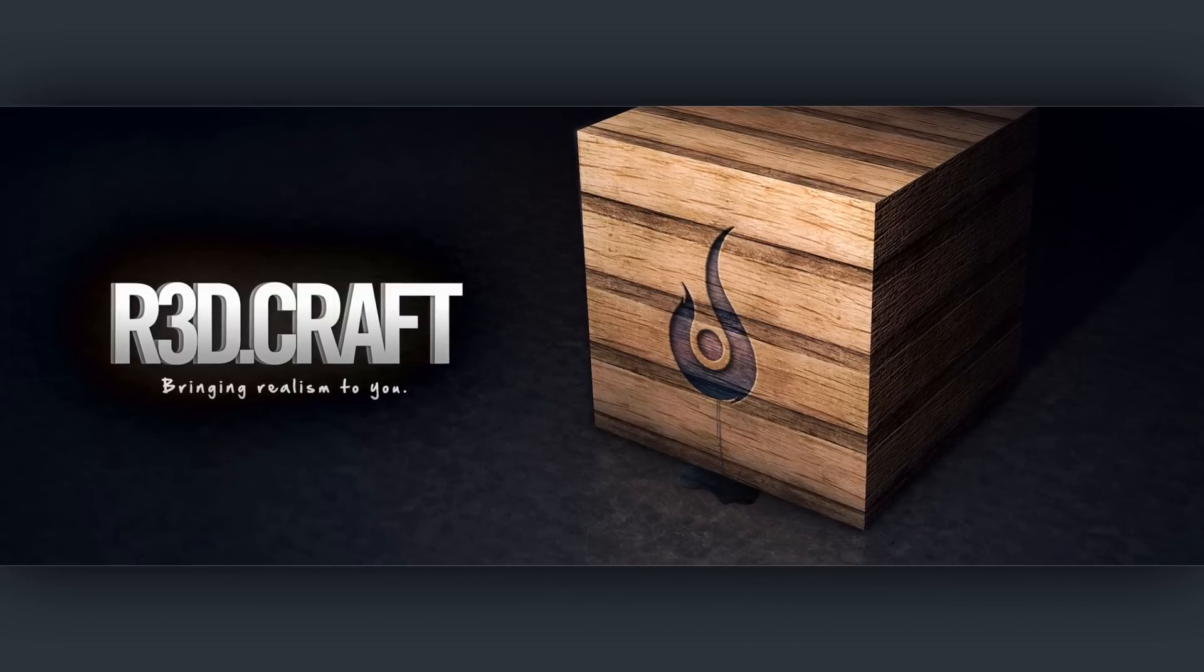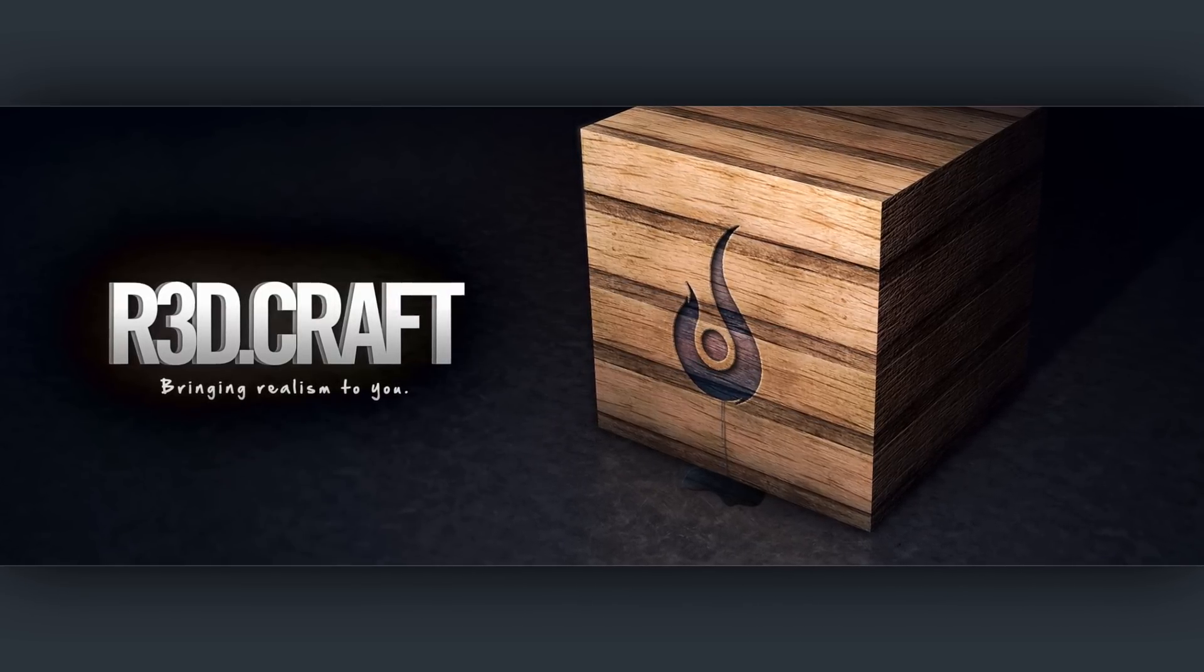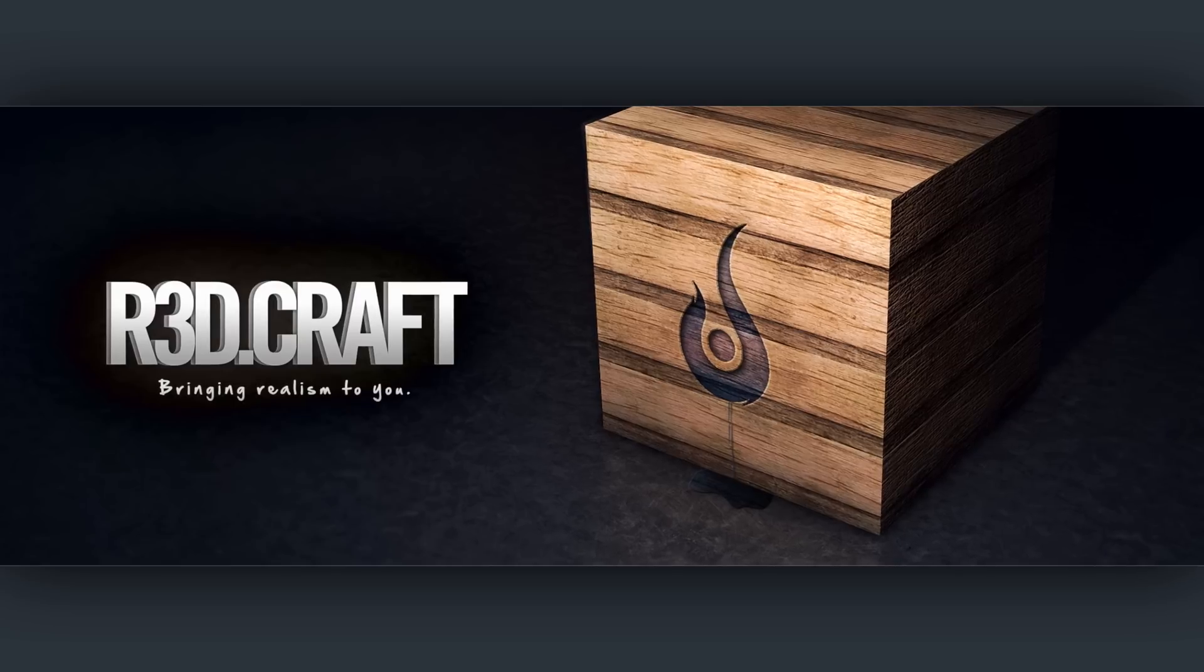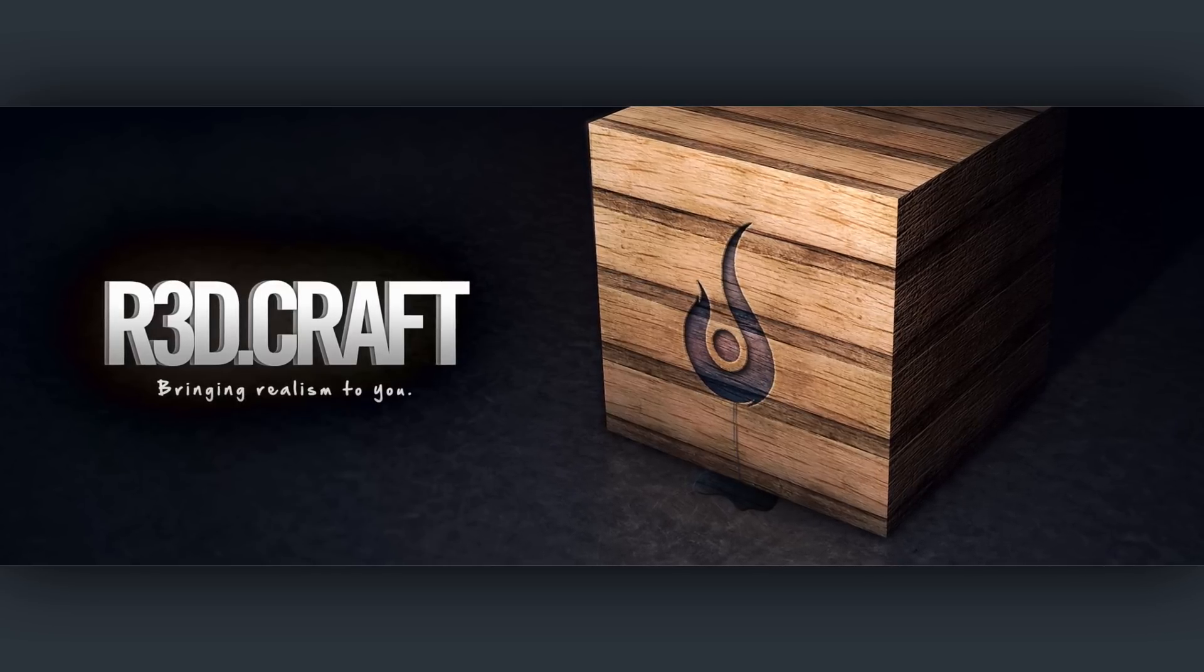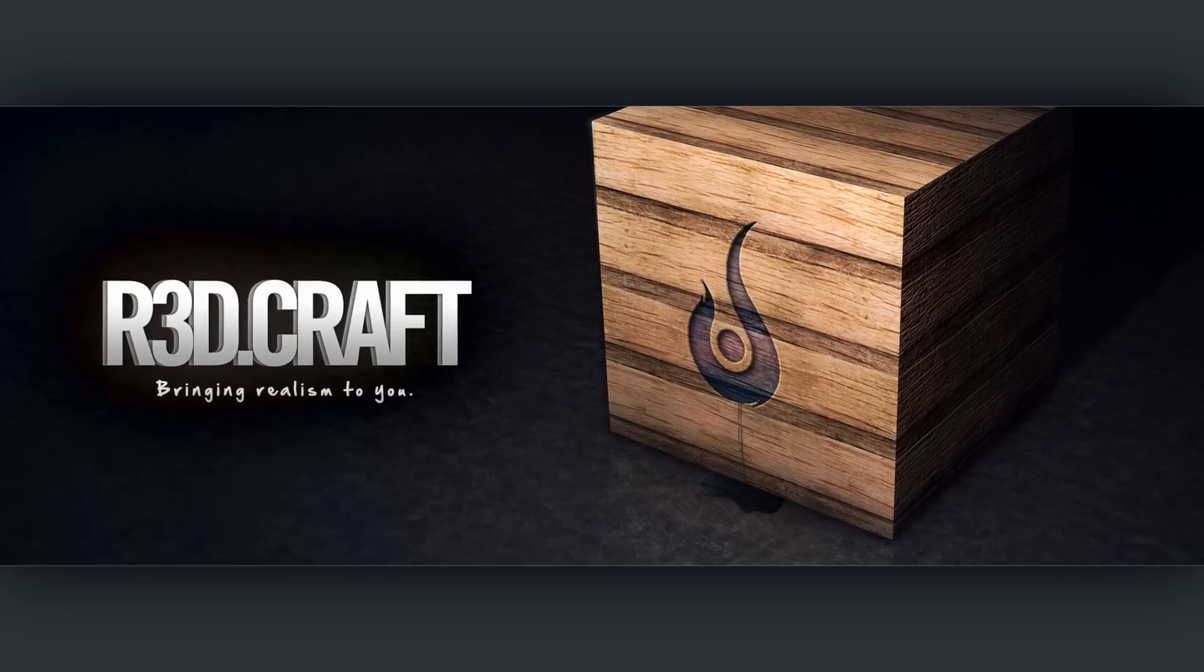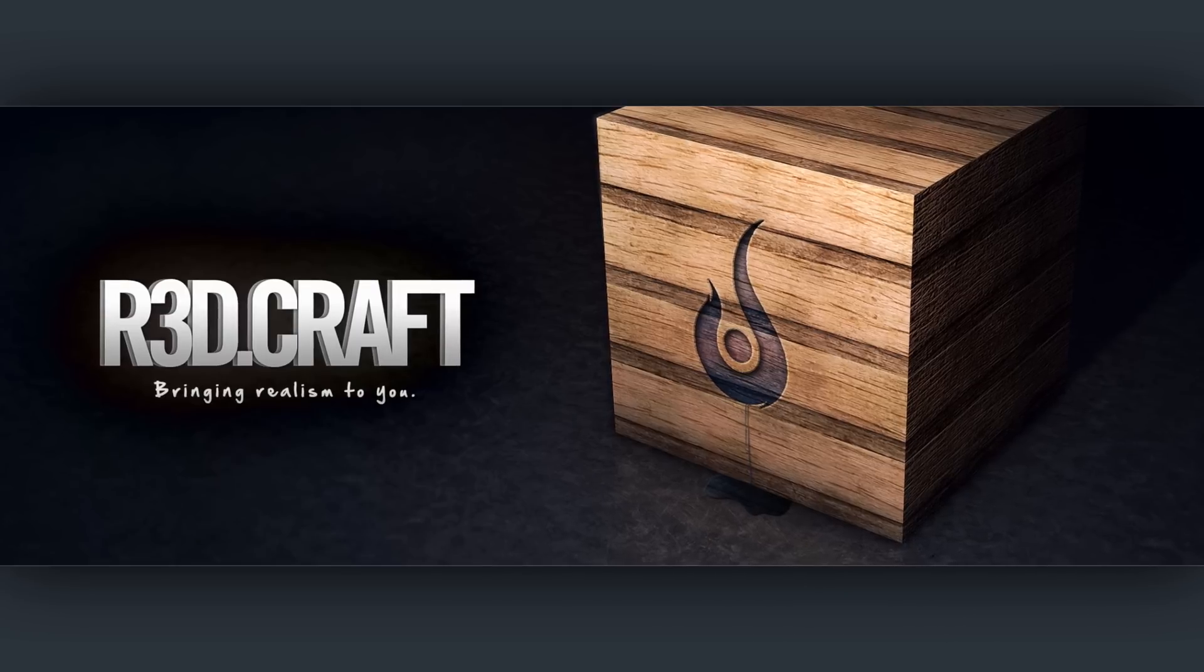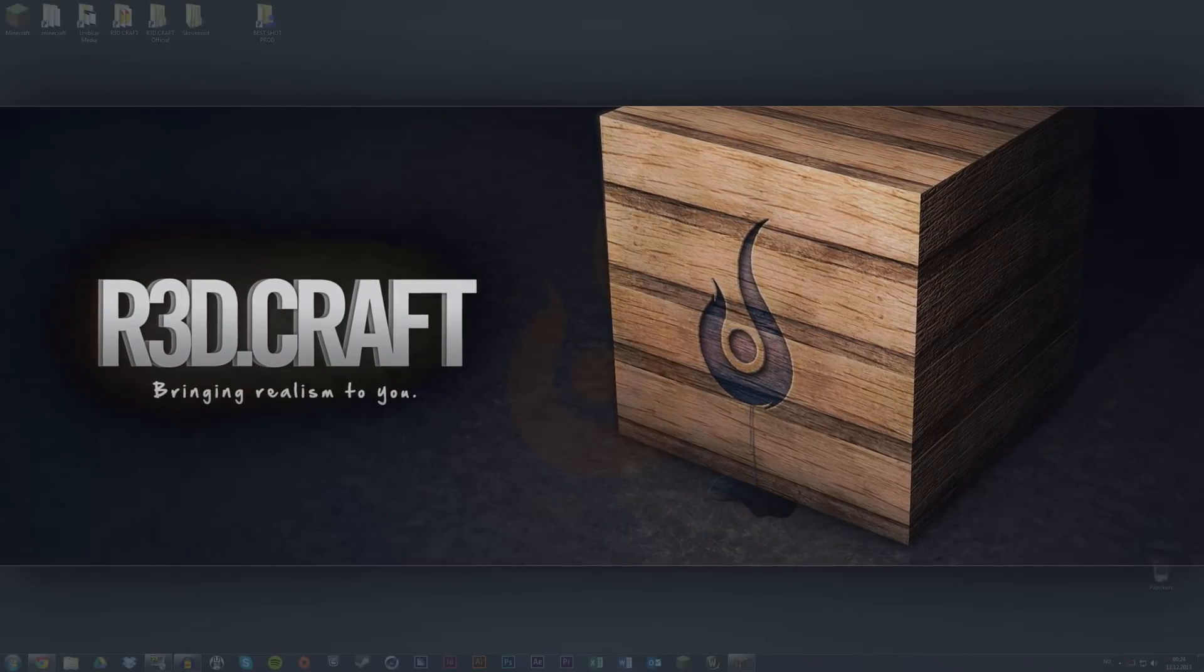Hi, my name is Thomas from UniBlue Media and I'm the texture pack creator of RedCraft. In this tutorial I'm going to show you how to download this texture pack and apply it to your Minecraft game.